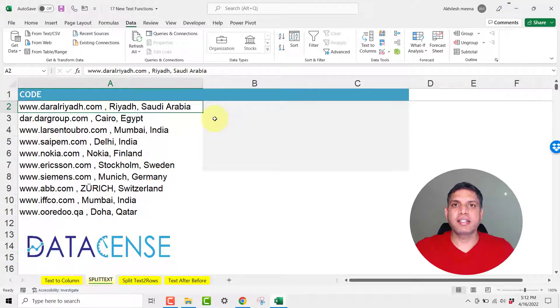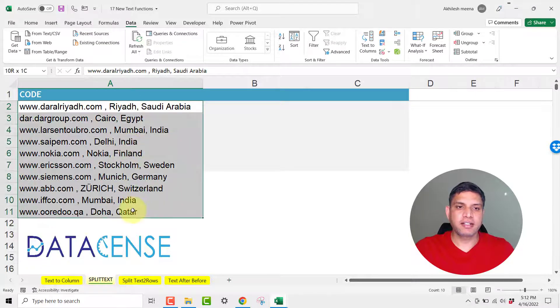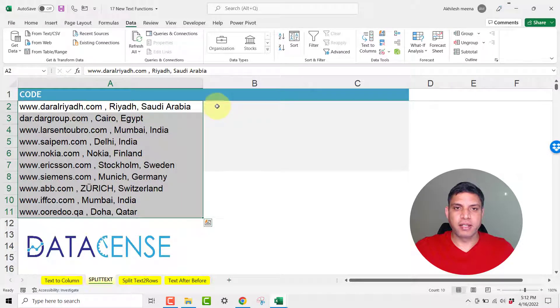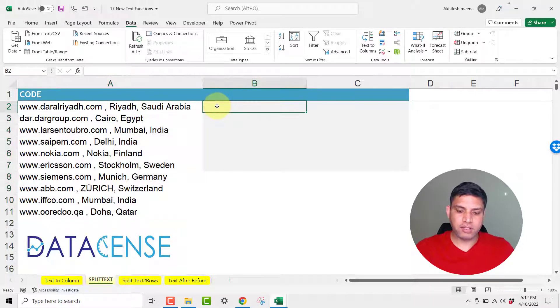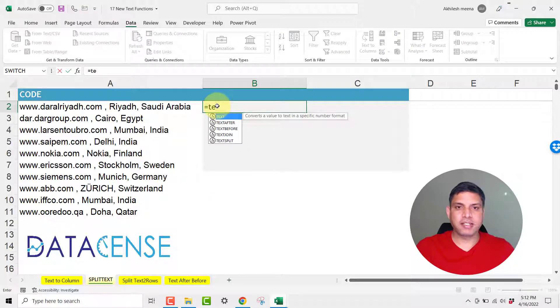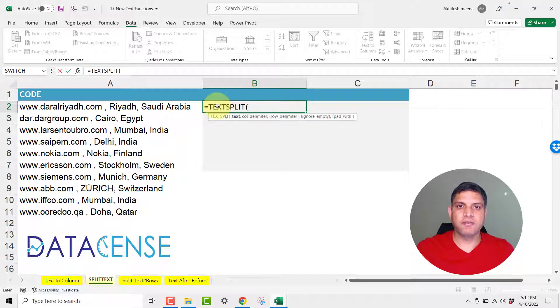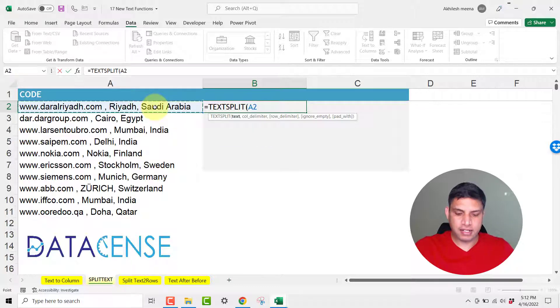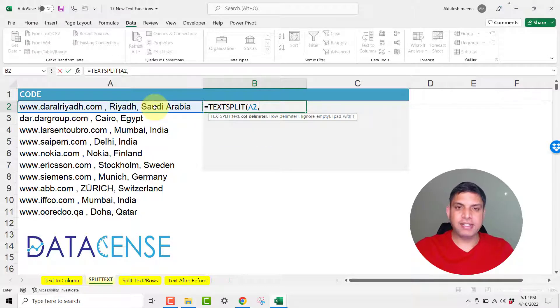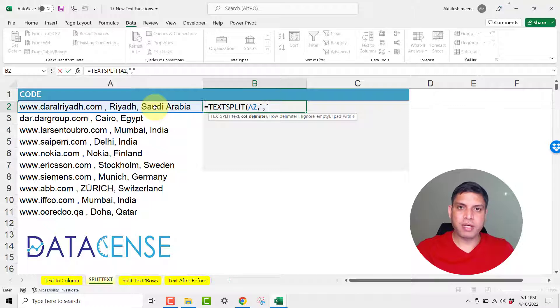Let us learn text split function. So this is our data set where comma is the delimiter and if I want to split it using a function, function name is text split and that's the one. Take the cell. What is the delimiter or separator? I will put comma.